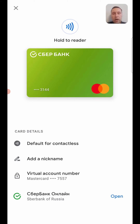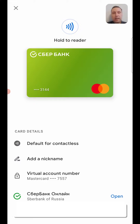Now you know how to add a bank card to an Android phone via Google Pay. If you have any questions, you can write to me in the comments. See other videos on my channel. Goodbye and good luck!